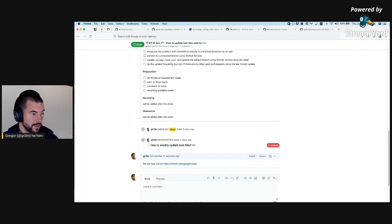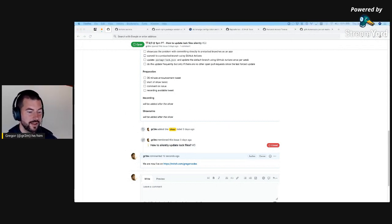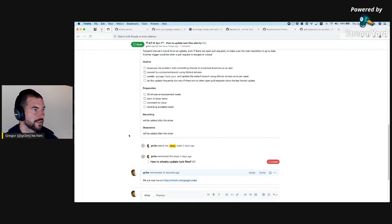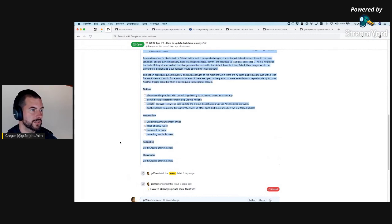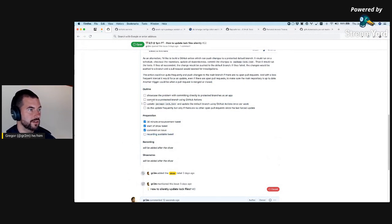Welcome everyone who is watching now or later. I will go through my outline. I did the tweets, I did the comment, and I will upload the recording later.